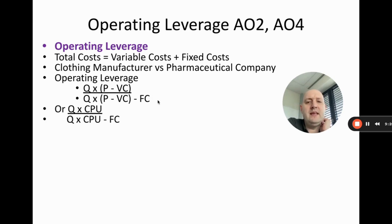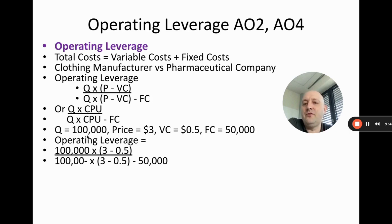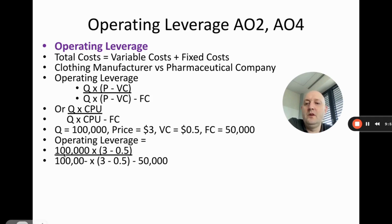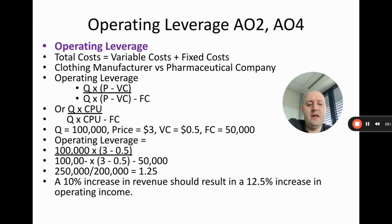Linking to break-even analysis, this simplifies to: (quantity × contribution per unit) ÷ (quantity × contribution per unit − fixed costs). For example: a business sells 100,000 products at $3 each, with a variable cost of $0.50 per unit and fixed costs of $50,000. Following the formula gives an operating leverage of 1.25. This means a 10% increase in revenue should result in a 12.5% increase in operating income. It's a tricky concept — practice and further reading are strongly recommended.